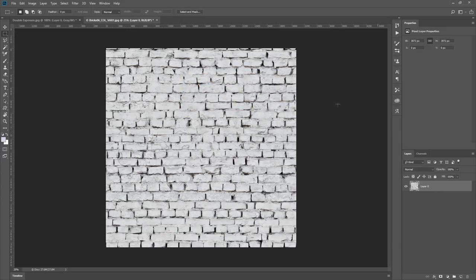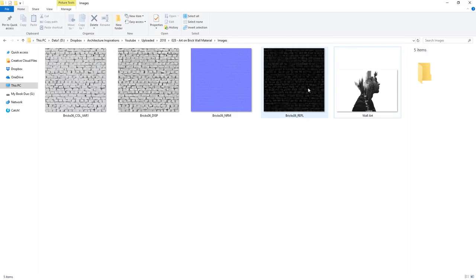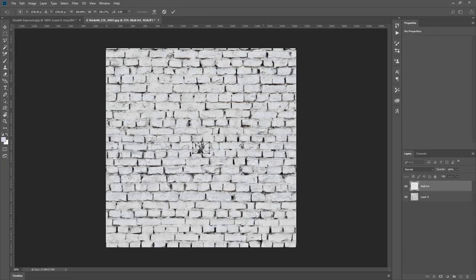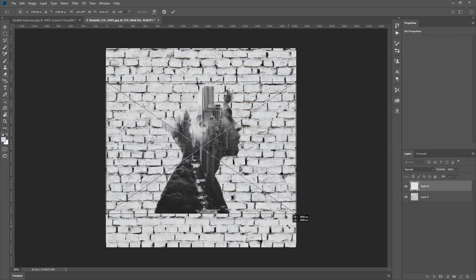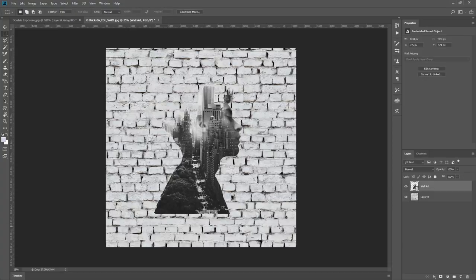First, open up your base texture in Photoshop. Now you can import the art texture on top of it. Then I can scale and position it however I want.